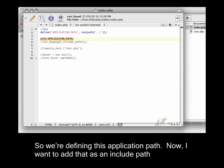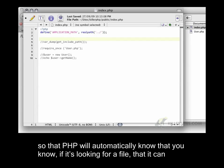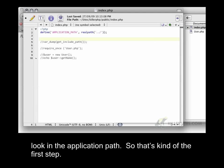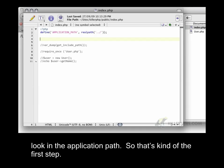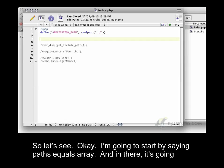Now, I want to add that as an include path, so that PHP will automatically know that if it's looking for a file, that it can look in the application path. So that's kind of the first step.